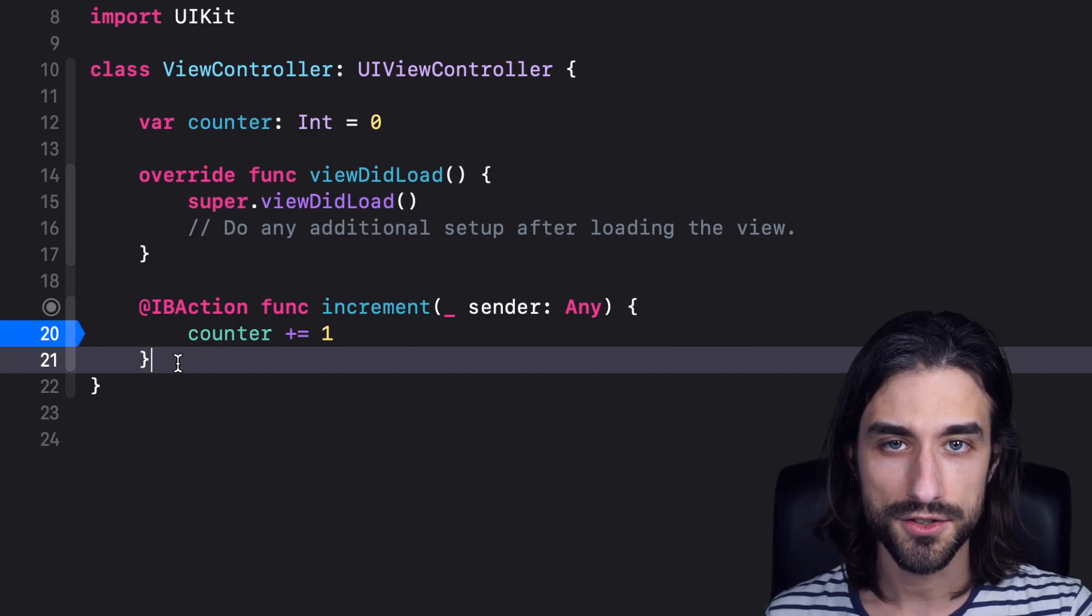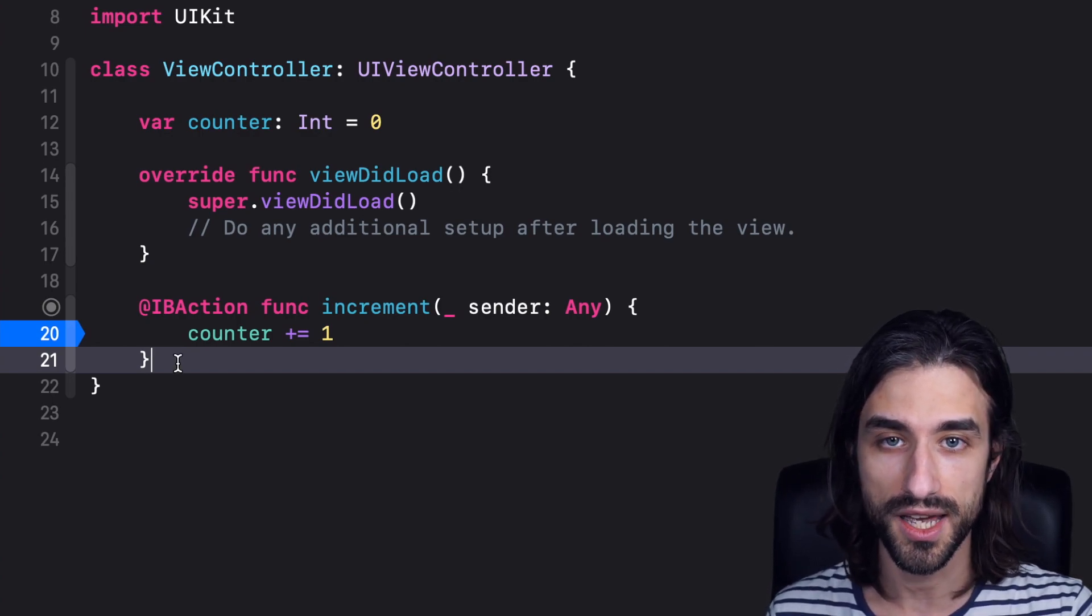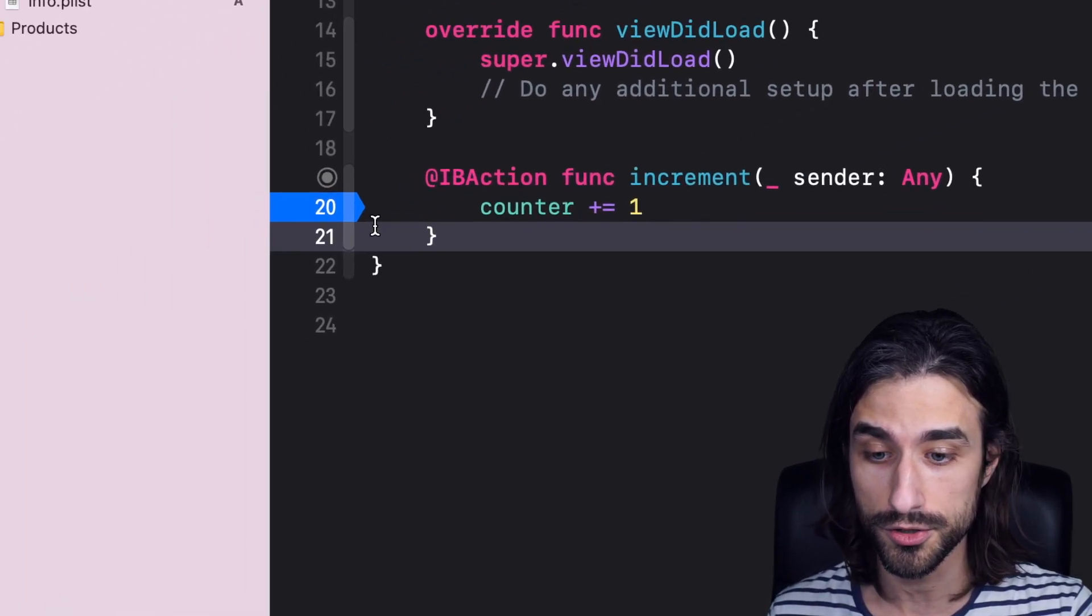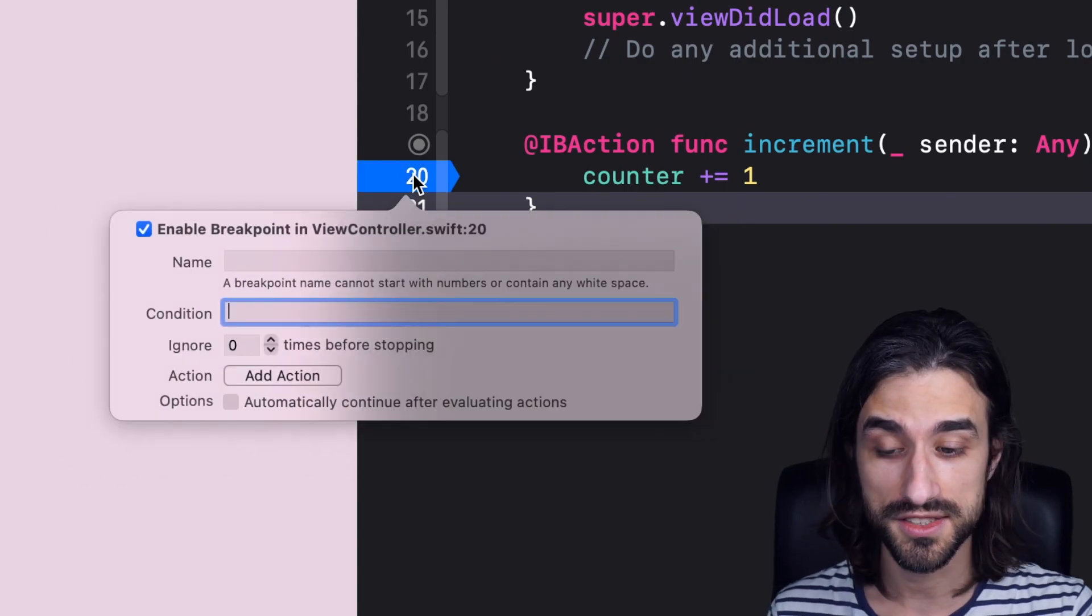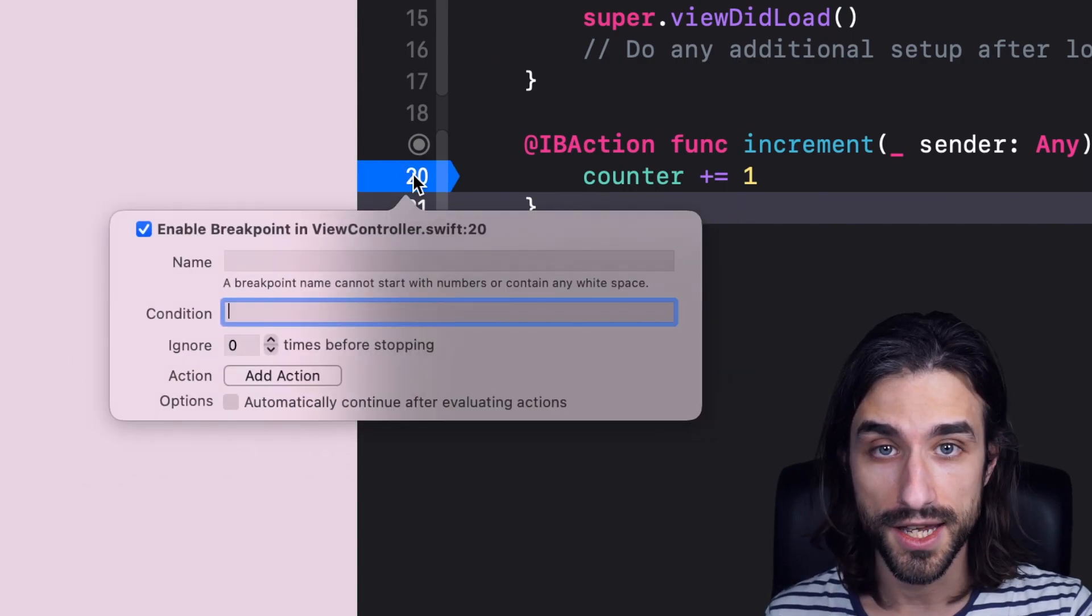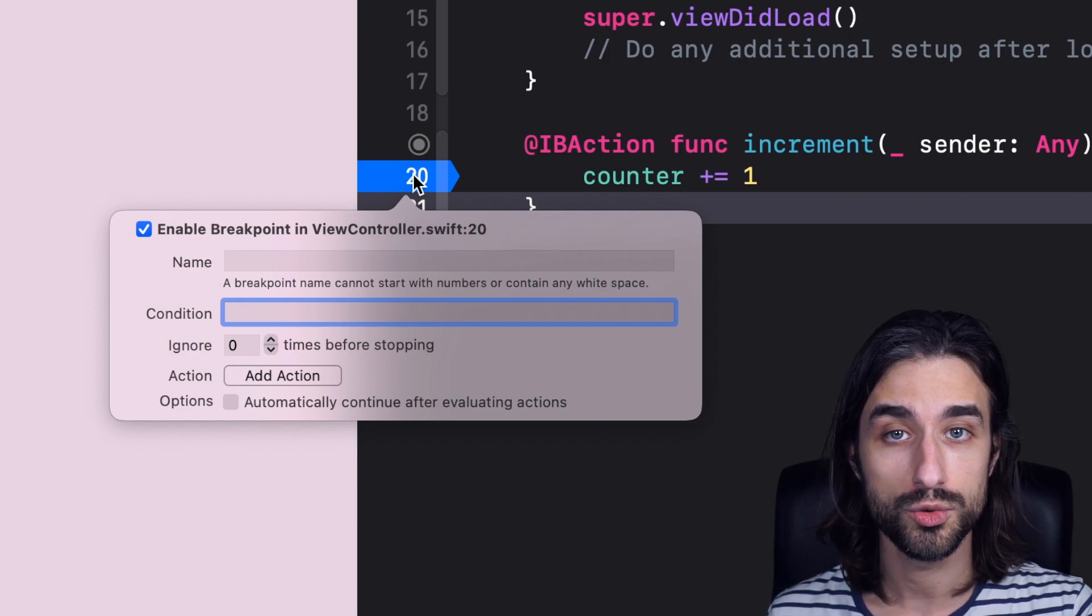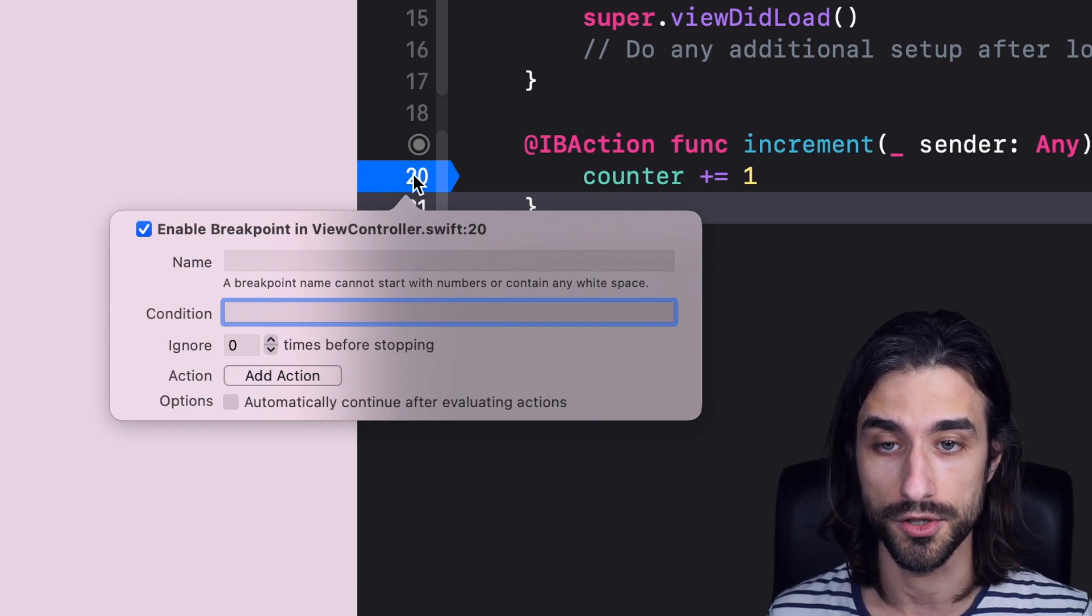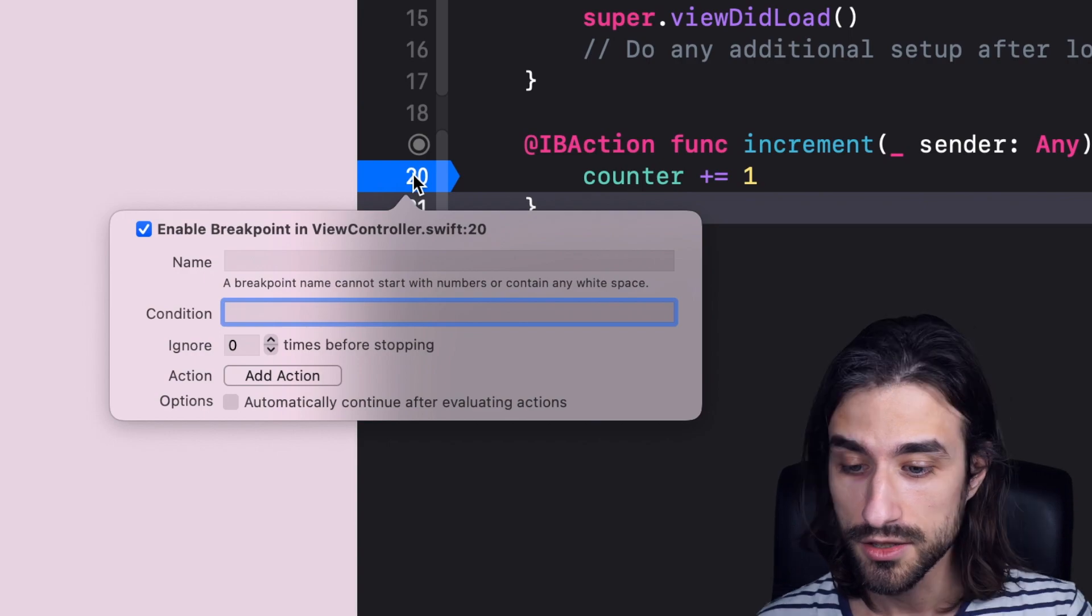But what you might not know is that in Xcode, breakpoints have actually a lot more features available. And to get to them, you just need to double click on the breakpoint. And as you can see, we have a new window opening and there are a lot of options that we can use to customize and set some specific behavior to this breakpoint. So let's go over them one by one.